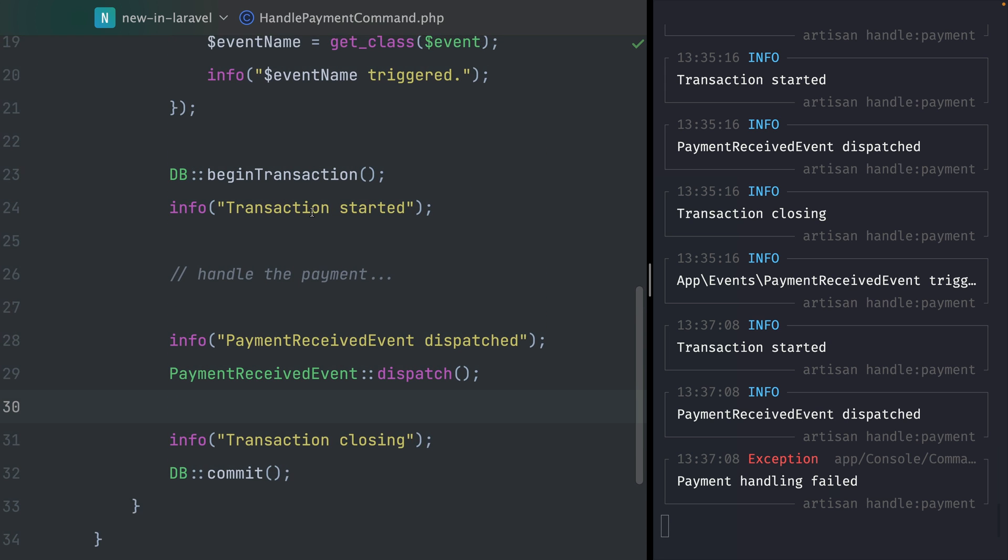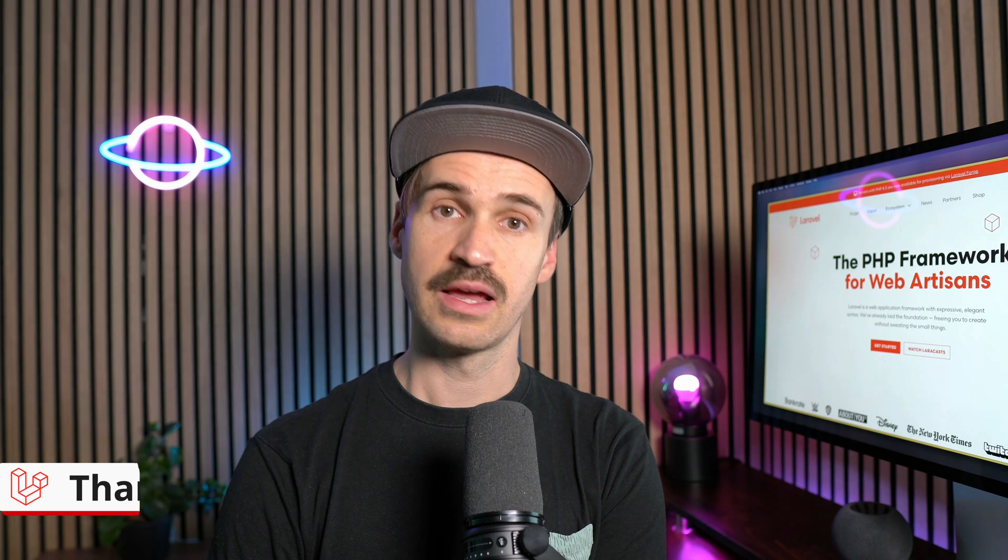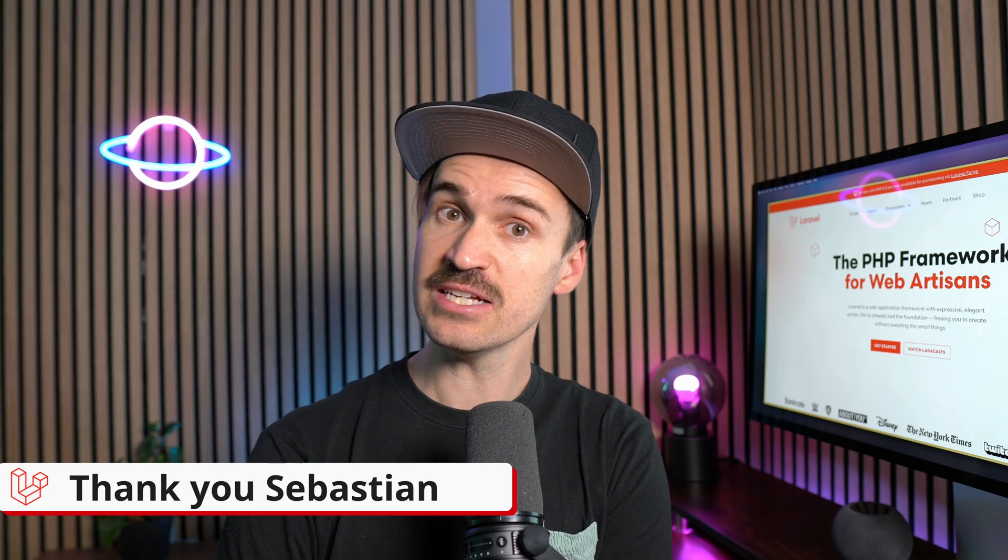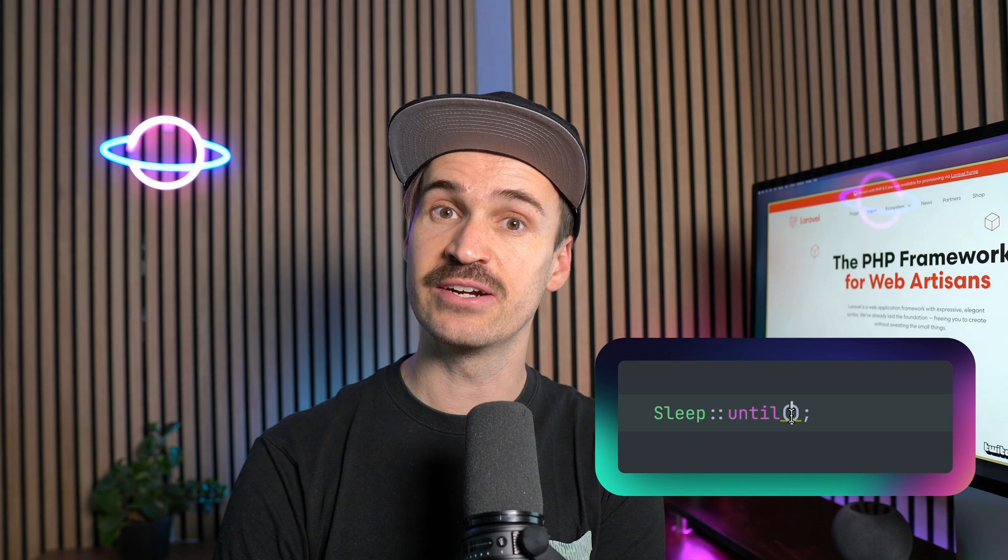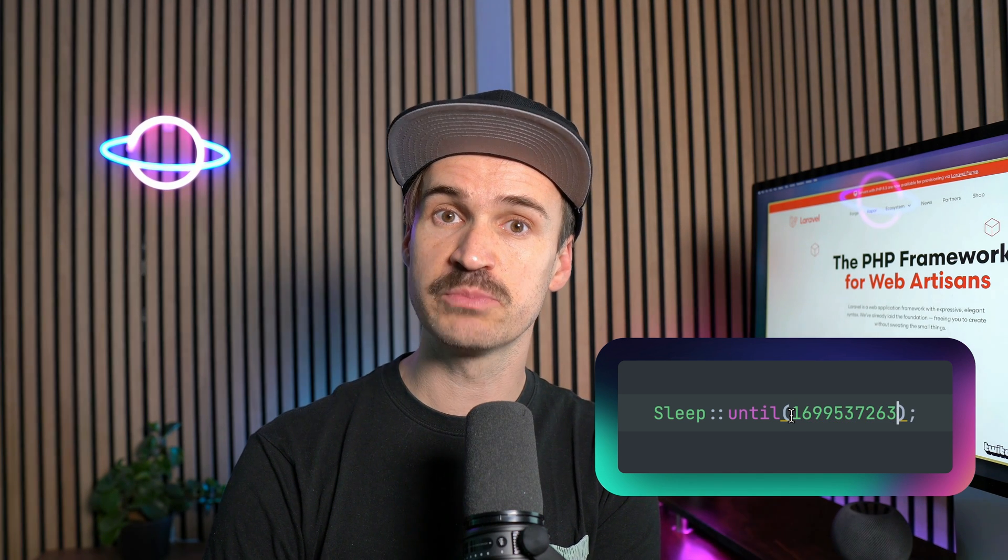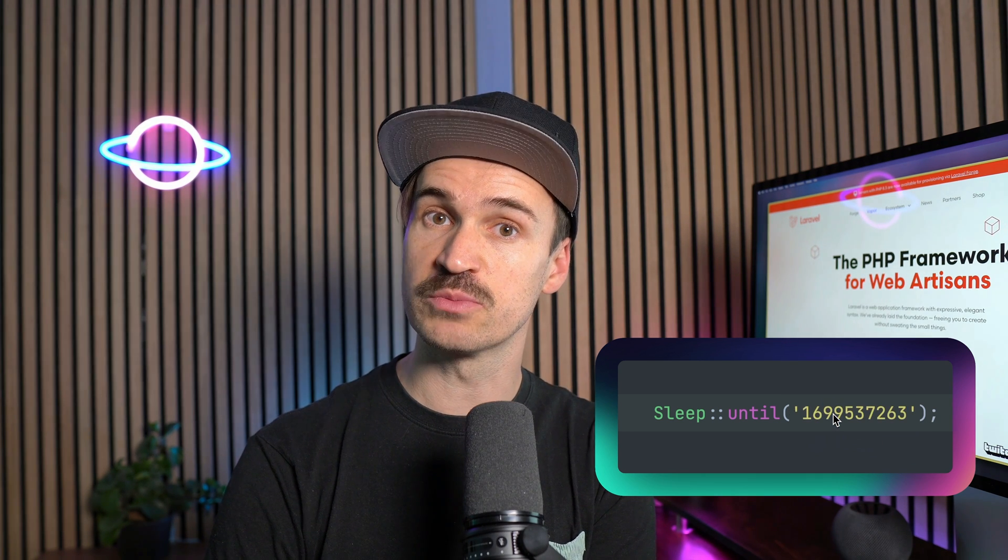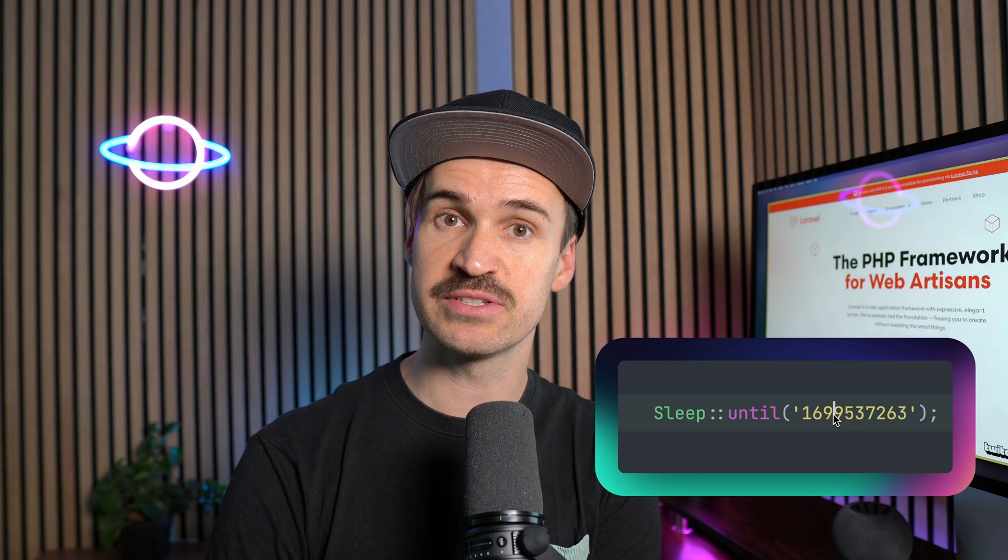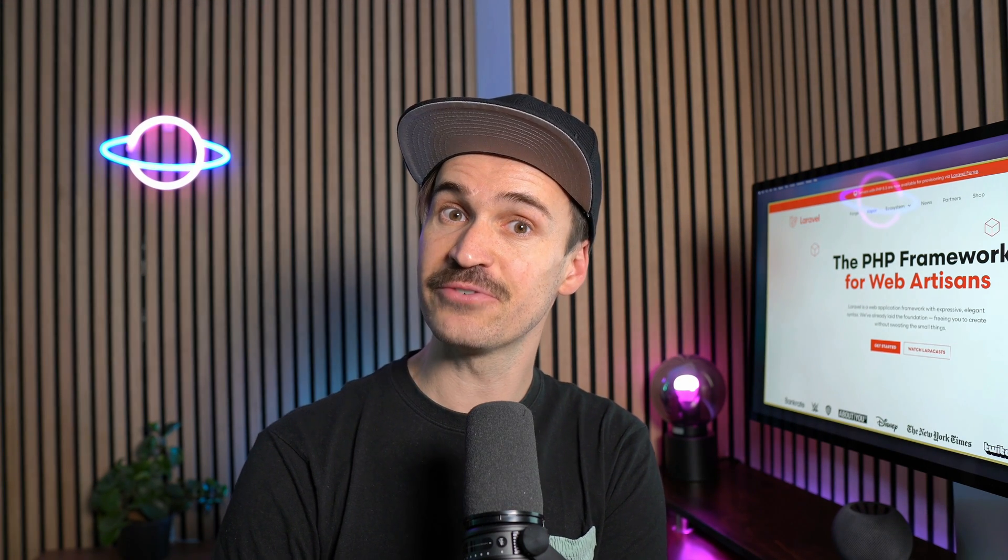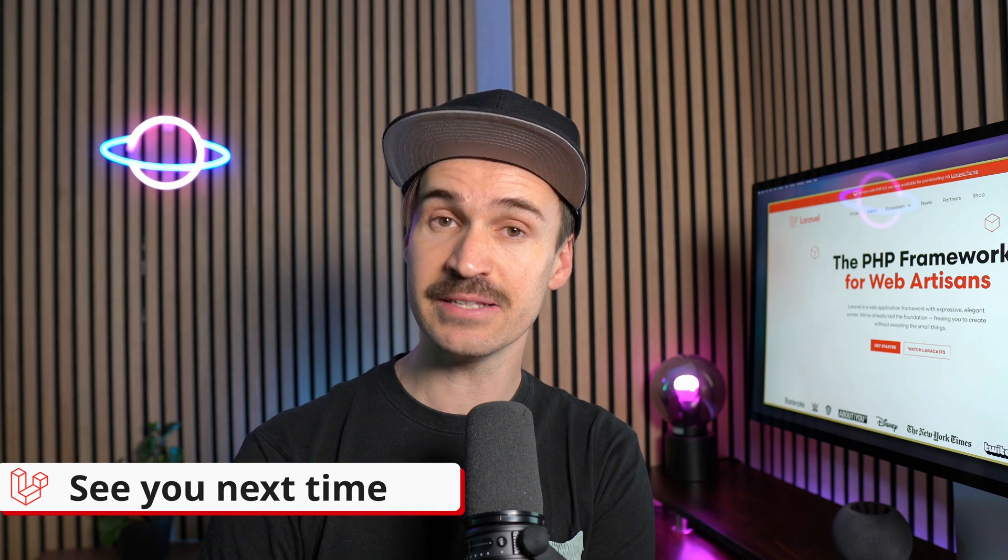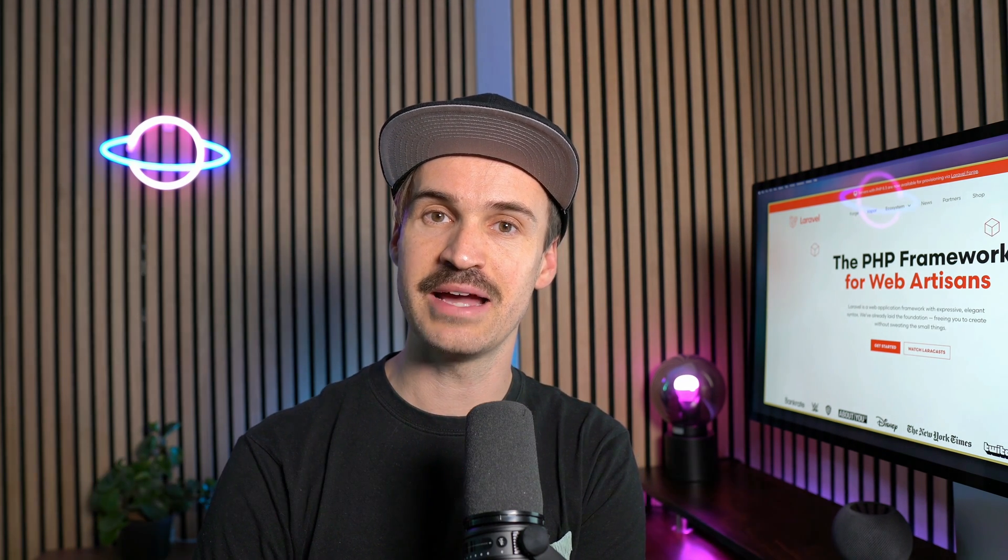Thank you Sebastian. And last, we're now talking about the sleep facade of Laravel where there is an until method. Until now you could only provide an integer with the current timestamp for this method, but now you can also provide a string which is pretty handy because sometimes this is stored as a string. That's it for this first video of the new edition of what's new in Laravel. I hope you liked it and see you the next time. Bye!